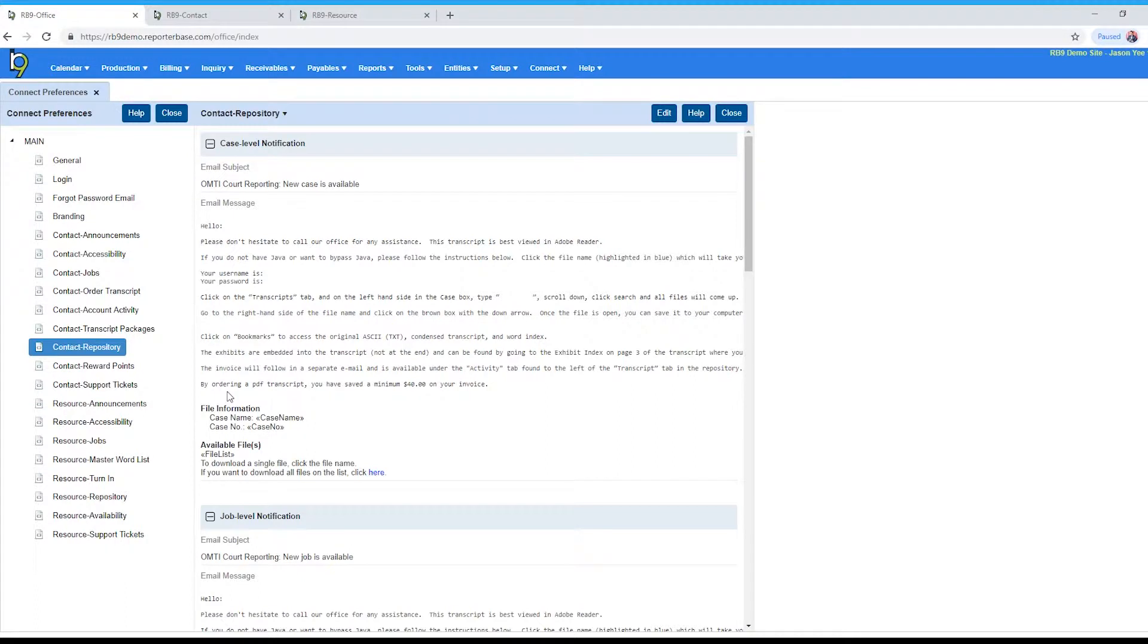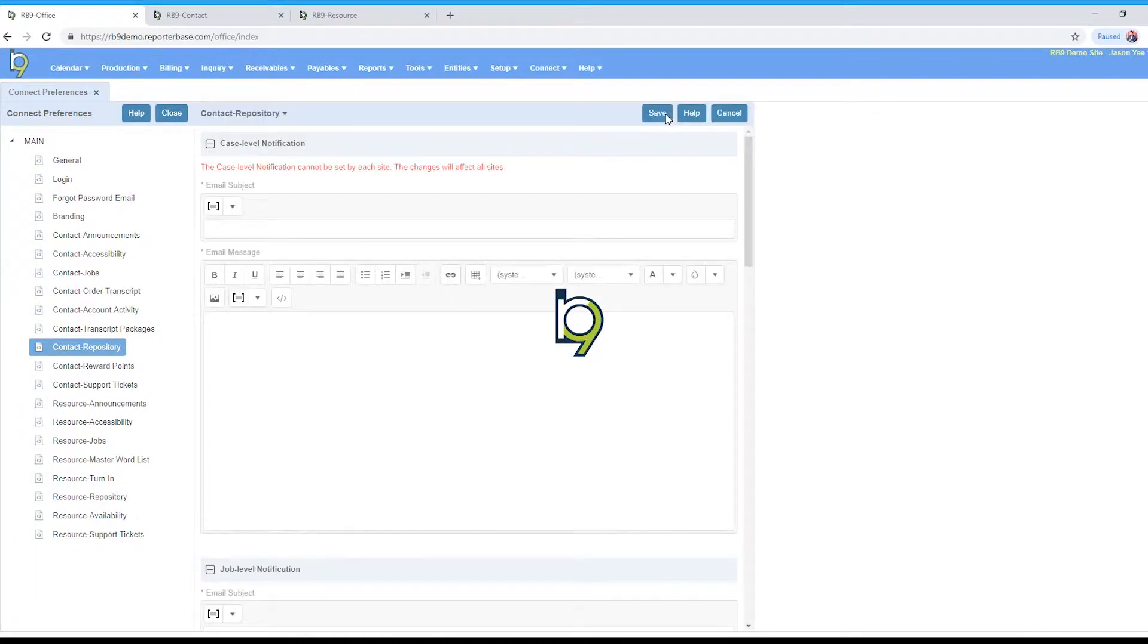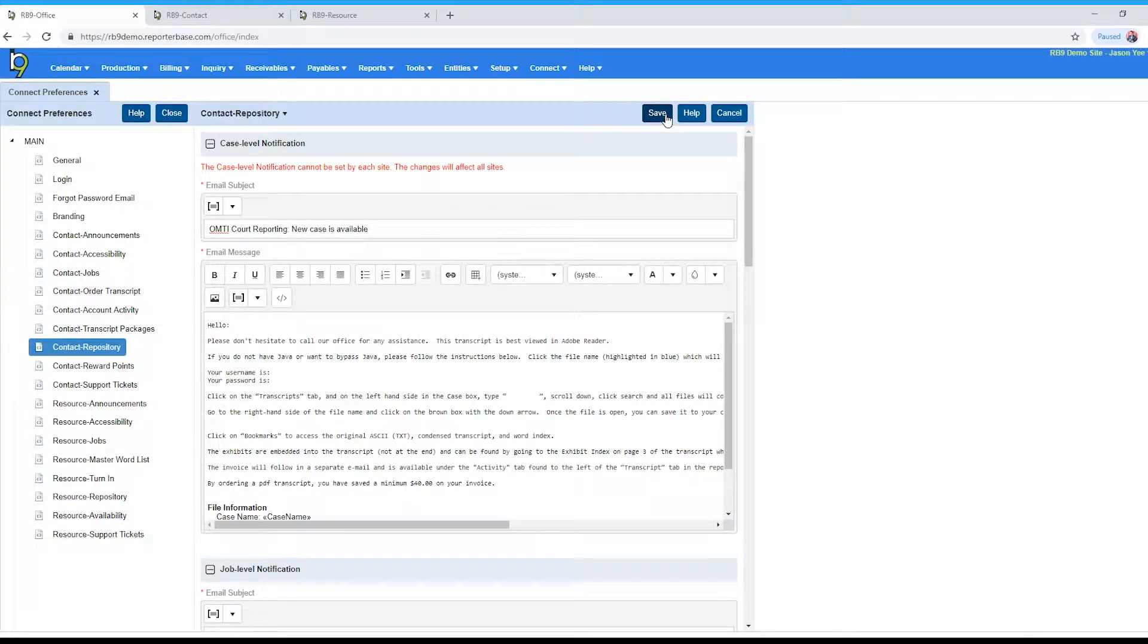Now let's take a look at the contact repository tab and we'll click edit. First up here at the top, the first couple selections are going to be for the repository notification emails. The top one here is case level notification.